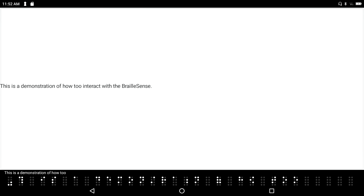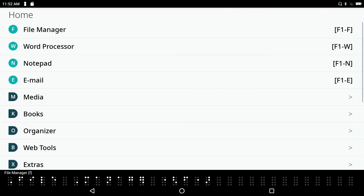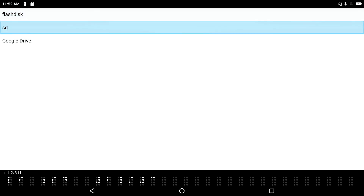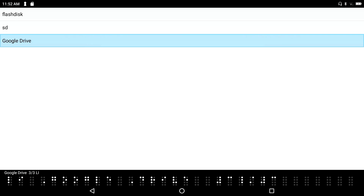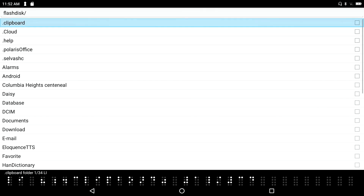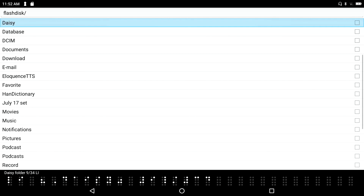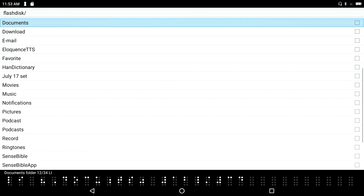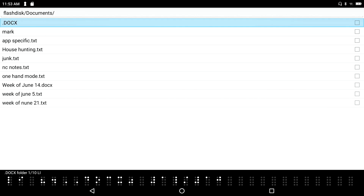I return to the main menu with F1, then navigate into the File Manager. I have three storage options: Flash Disk, SD Card, and Google Drive. I press F to go to Flash Disk and press Enter. My files are saved by default in the Documents folder, whether created in the Word Processor or Notepad. I press D for first-letter navigation and find the Documents folder, then press Enter.